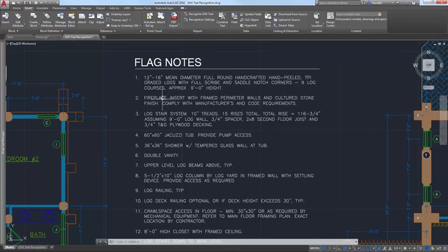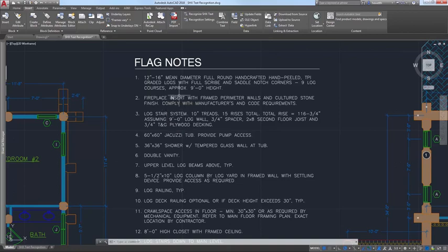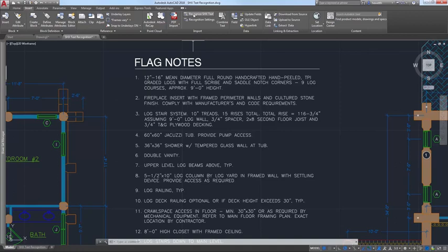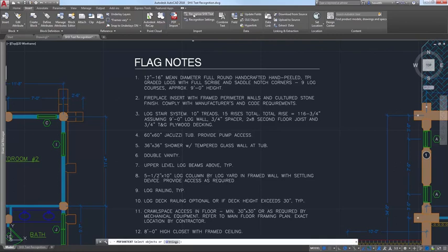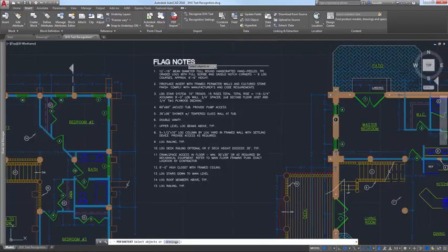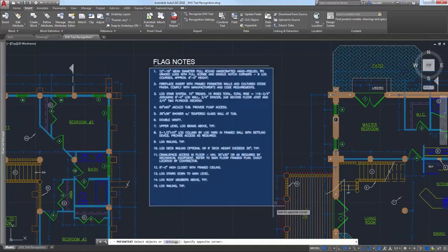It looks fine, but isn't very conducive to editing. Fortunately, AutoCAD 2018 offers an SHX text recognition tool that enables you to select imported PDF geometry representing SHX text and convert it to text objects. Access this functionality from the Recognize SHX text tool on the Insert ribbon tab.